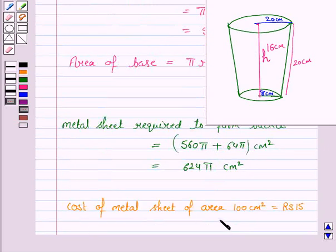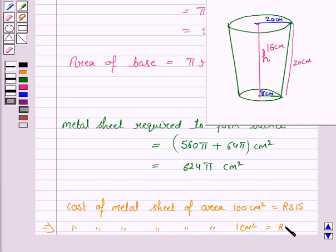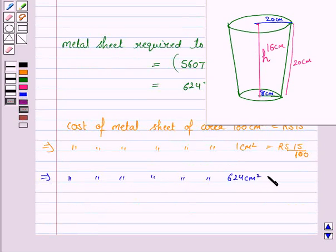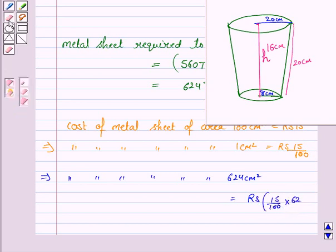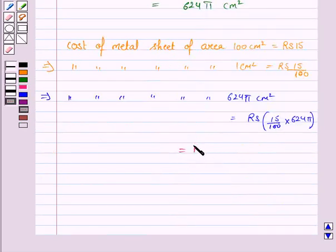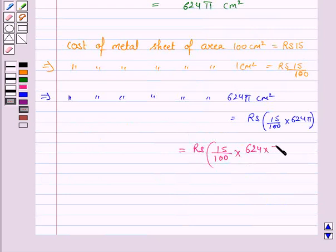We are given that the cost of metal sheet of area 100 cm² is Rs. 15. This implies the cost of 1 cm² is Rs. 15/100. Therefore, the cost of the metal sheet of area 624π cm² is Rs. (15/100) × 624π, where π = 3.14.